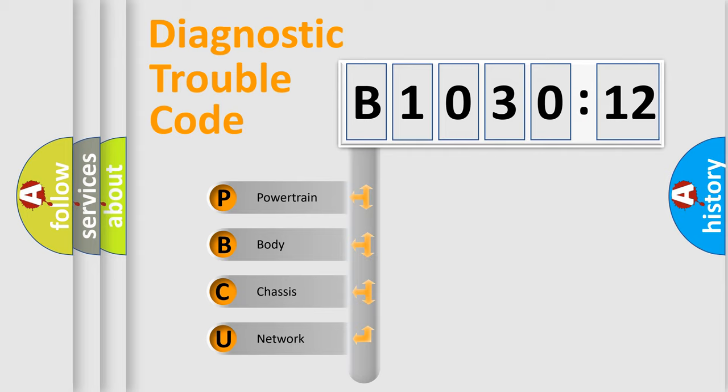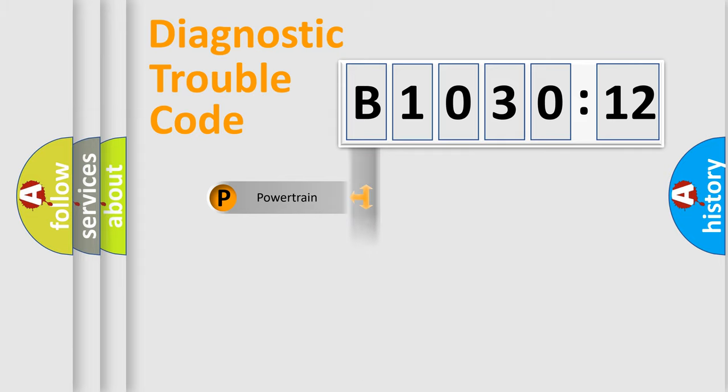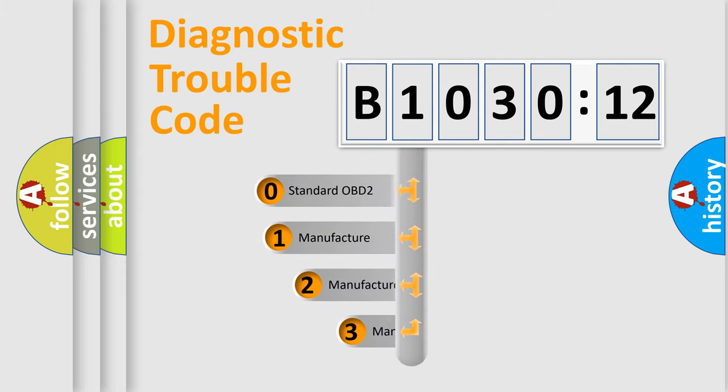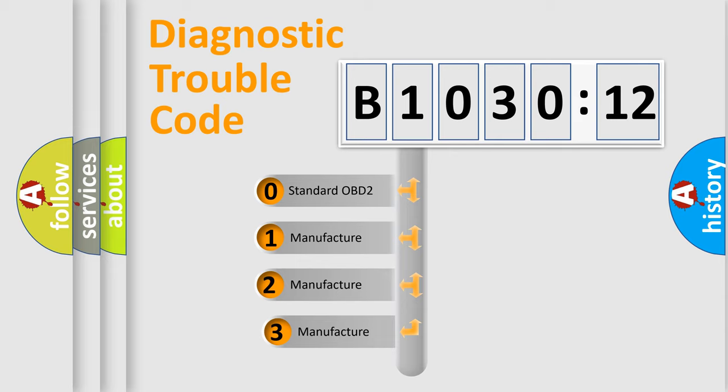We divide the electric system of automobile into four basic units: Powertrain, Body, Chassis, and Network. This distribution is defined in the first character code.